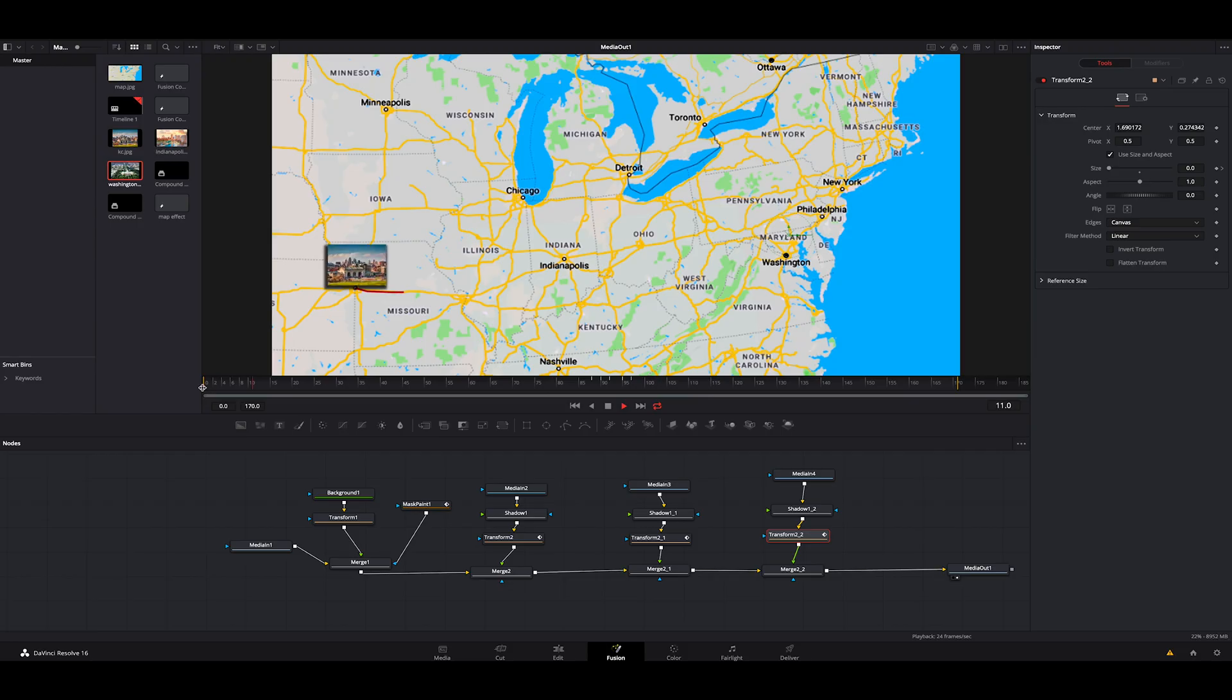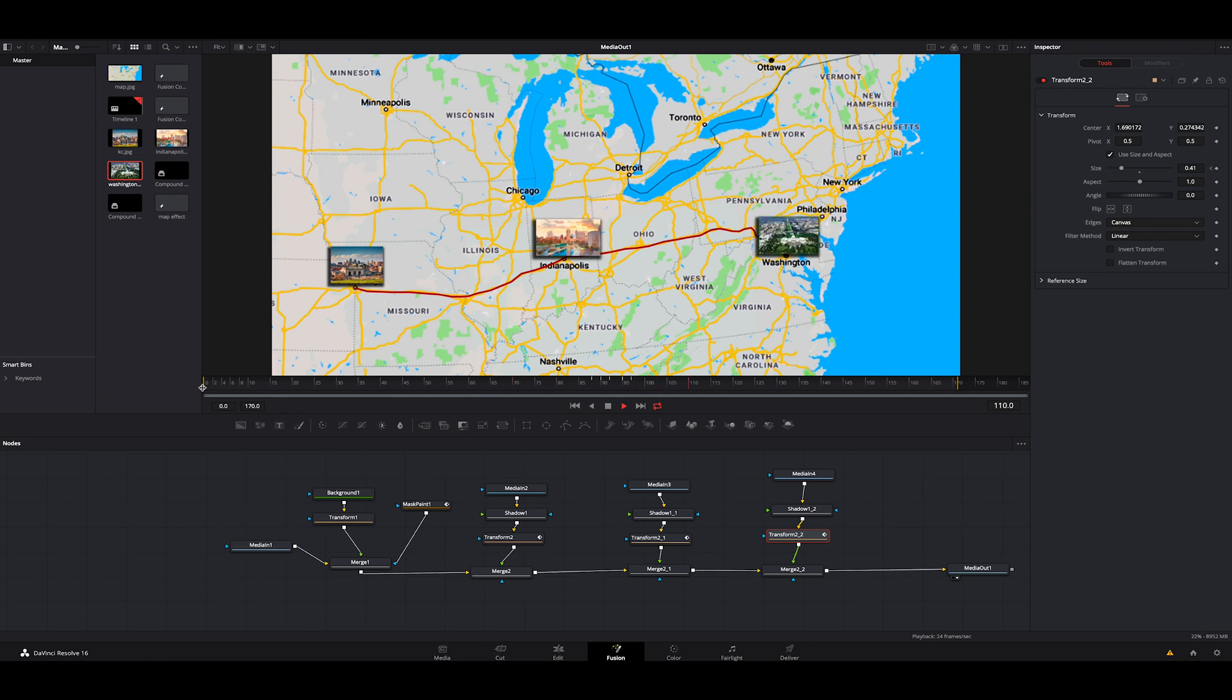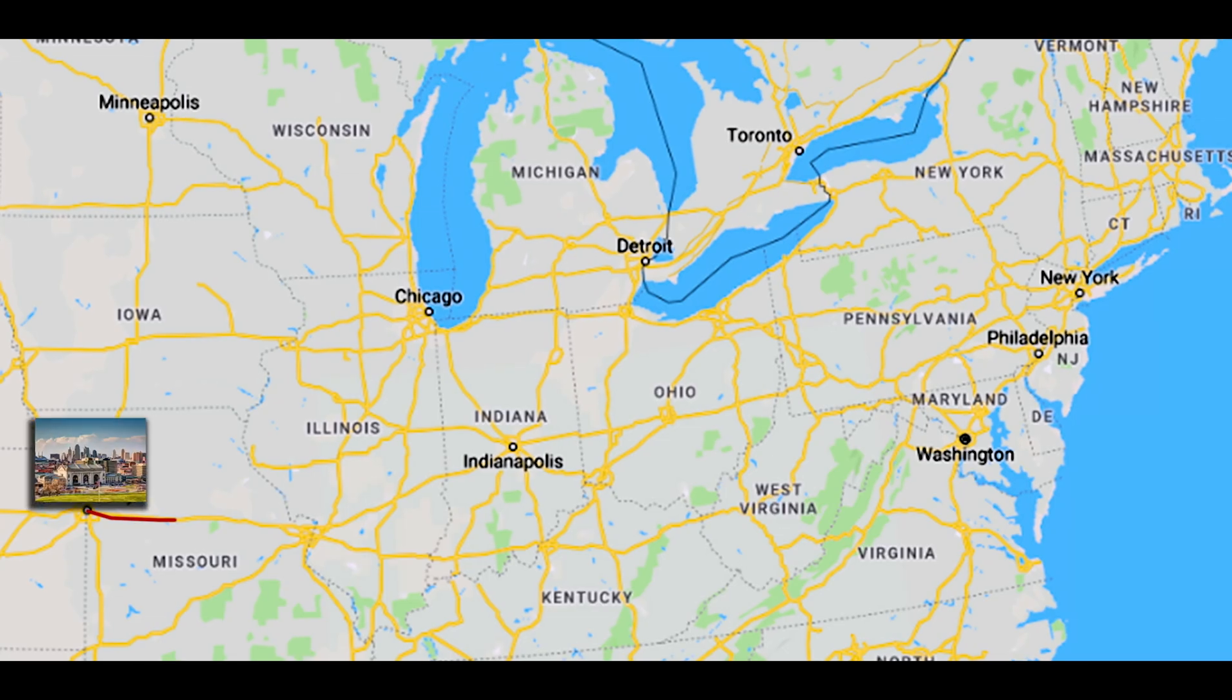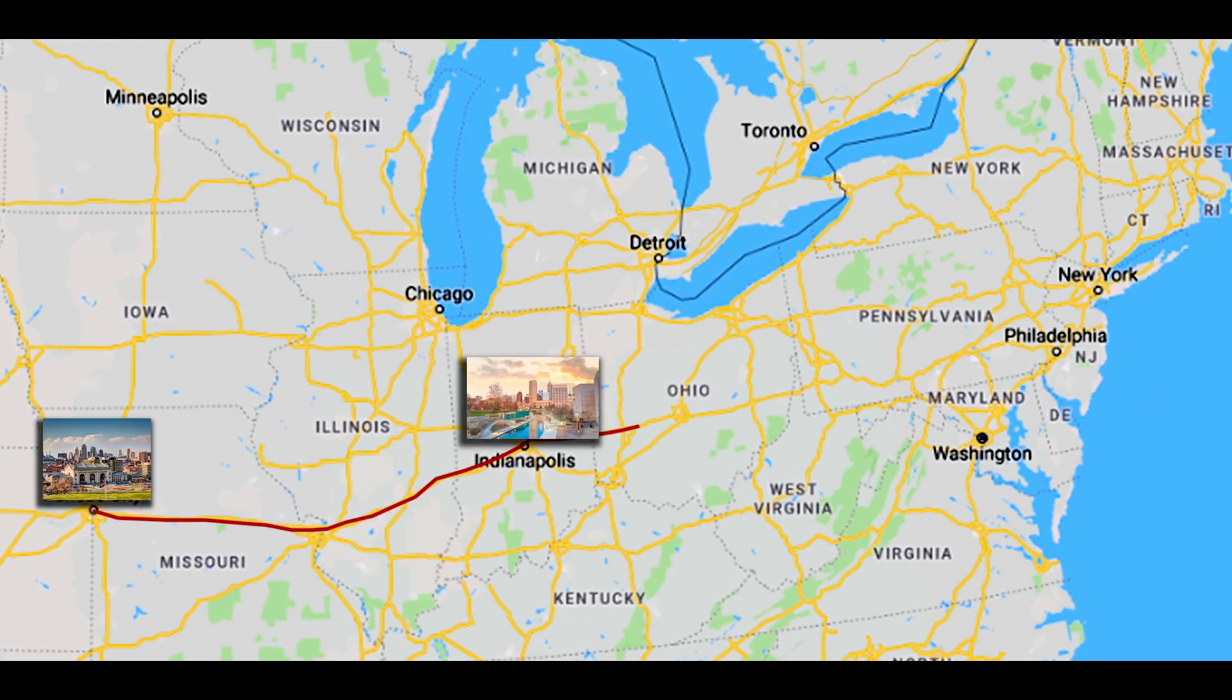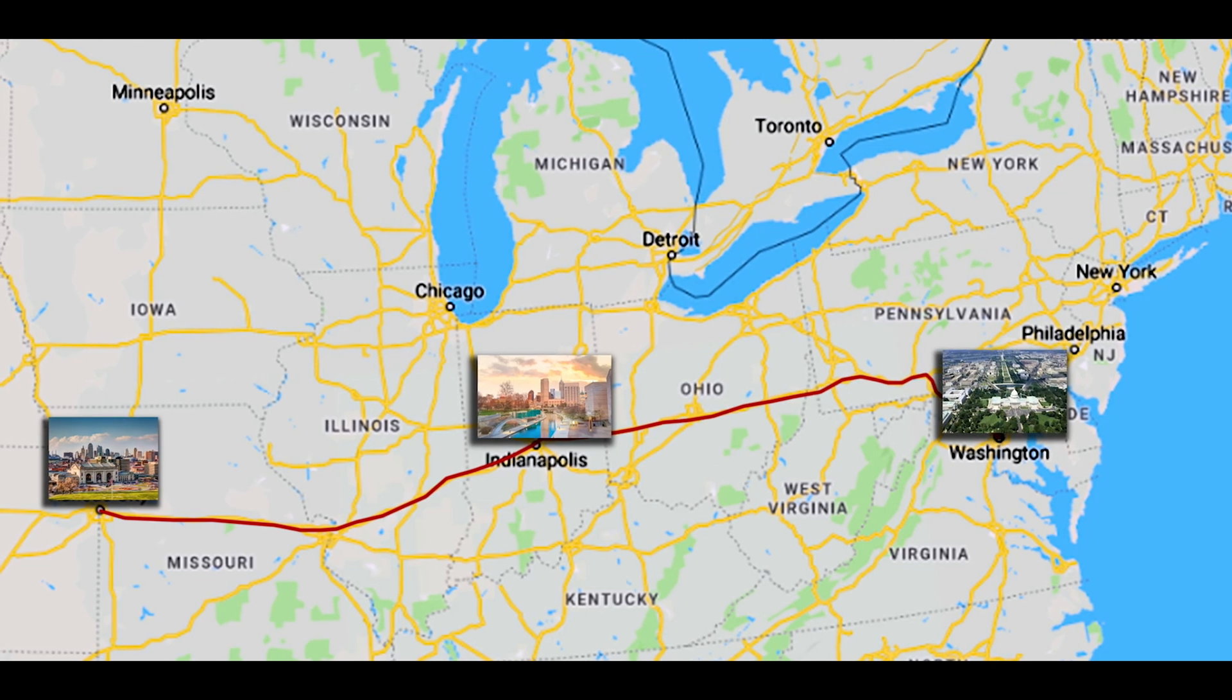You can see it's really easy to do this because you're just copying the shadow, the transform, and the merge node. And it's really kind of spicing up that map. It's showing where you are, maybe the next state you're going to, and where you're ending up at. And that's how you do a very clean and simple map effect inside Resolve 16.